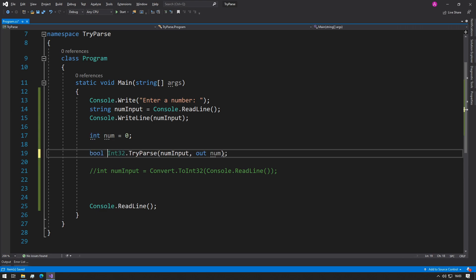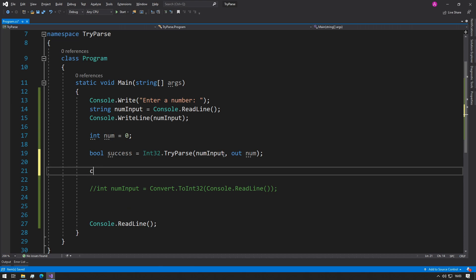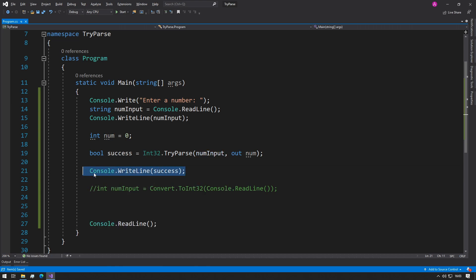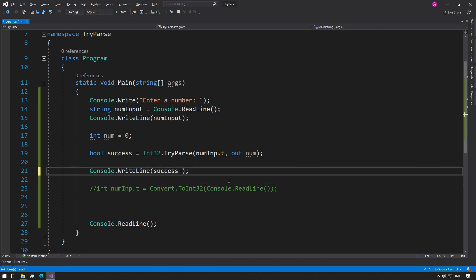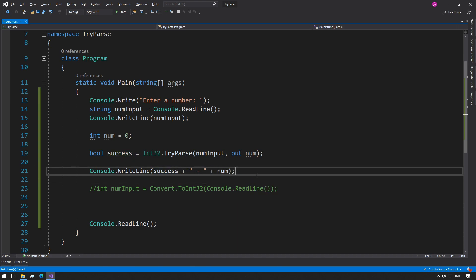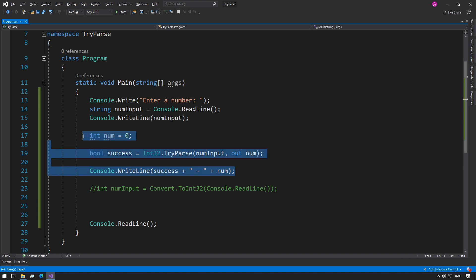We can store it in a bool, or we can just type in success, and then maybe we just do a print to the console and just see what success contains, and then maybe we can add a hyphen and insert num in just to see what it returns.